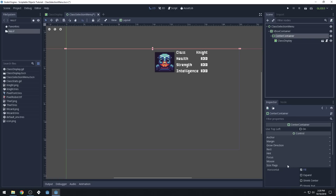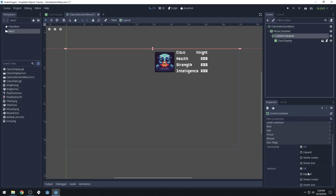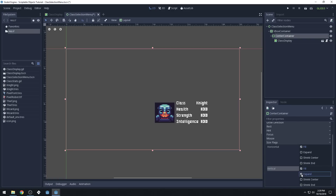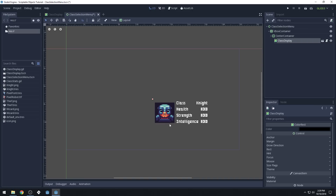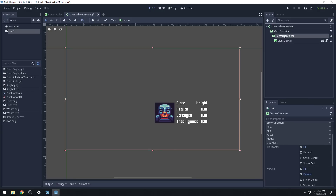We'll change the size flag so that it expands vertically. Our class display here is not really working how I want it to. It centered it, obviously, but I'm not sure that's exactly how I wanted it to be.